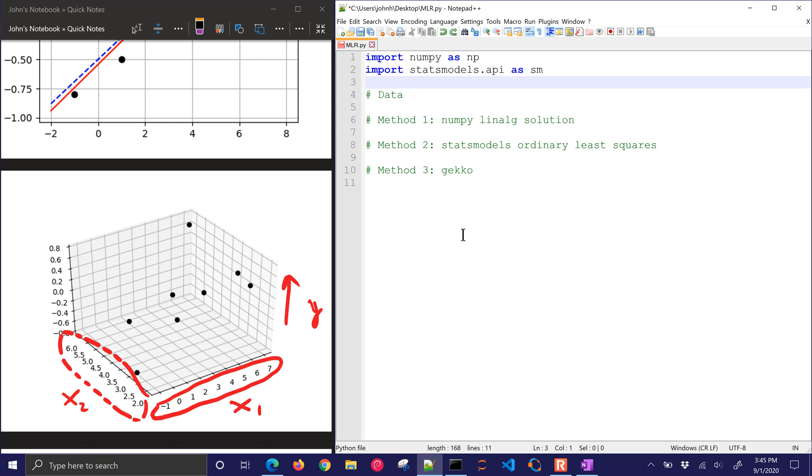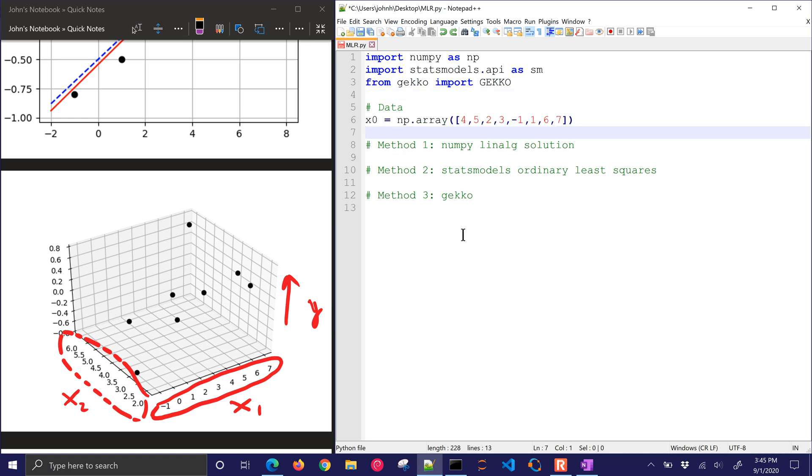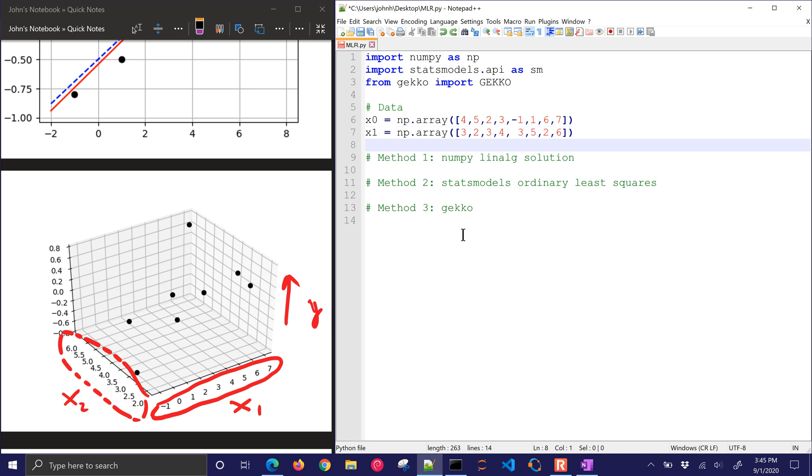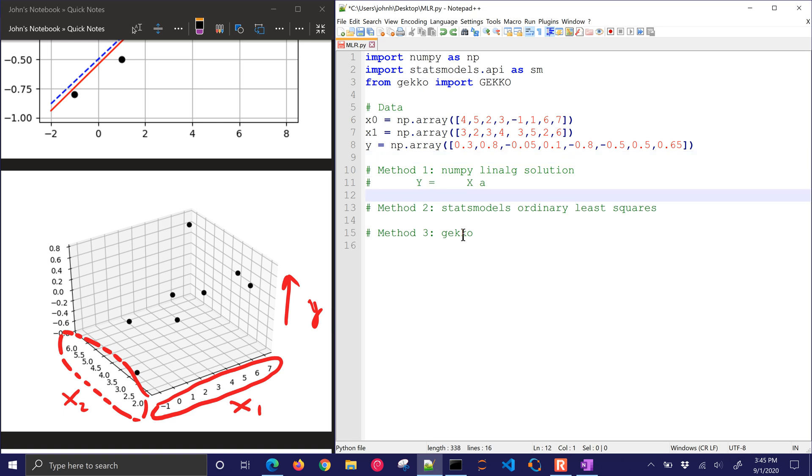So I have NumPy, stats models, and Gecko, and then I'll also have my data, my x0, my x1, and then y.